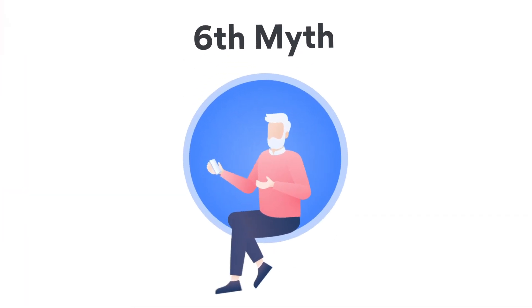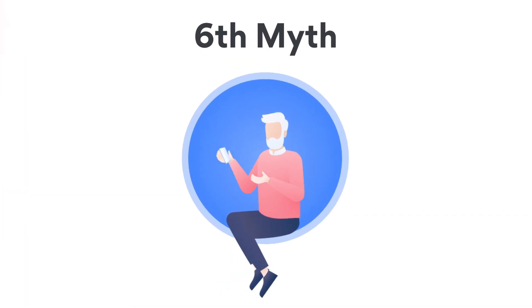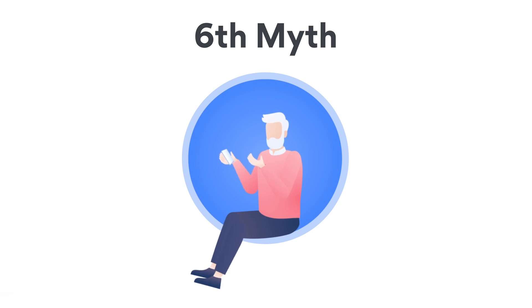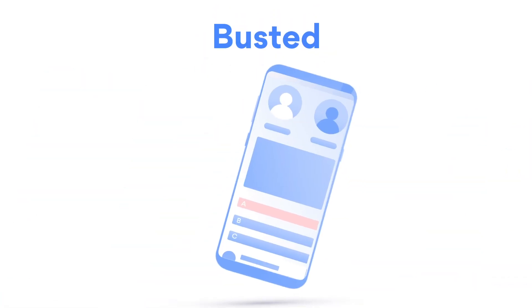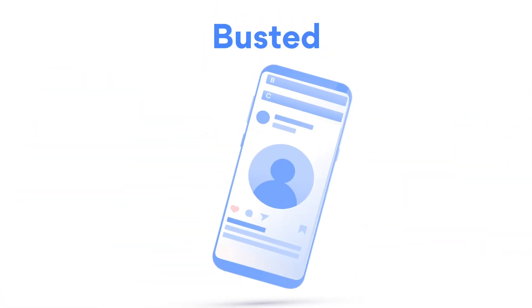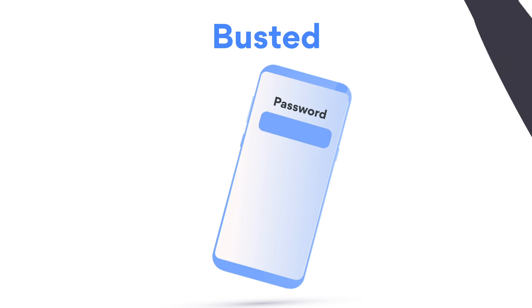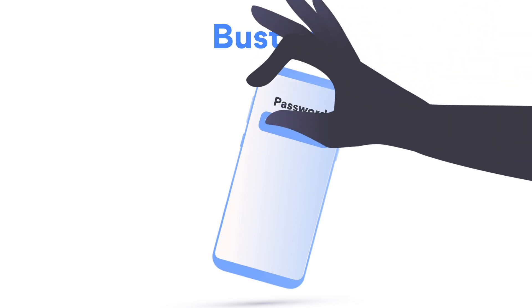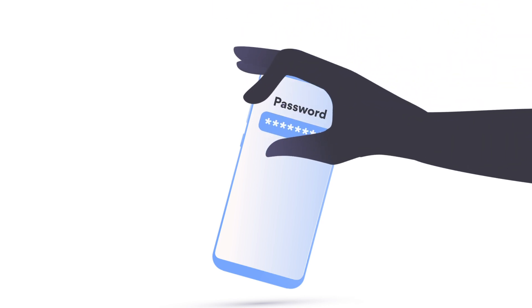Myth: I've got nothing to hide. Why should I protect myself? Busted. A piece of ransomware on your phone isn't interested in your browsing habits. It's there to log and steal the login details to your private accounts.